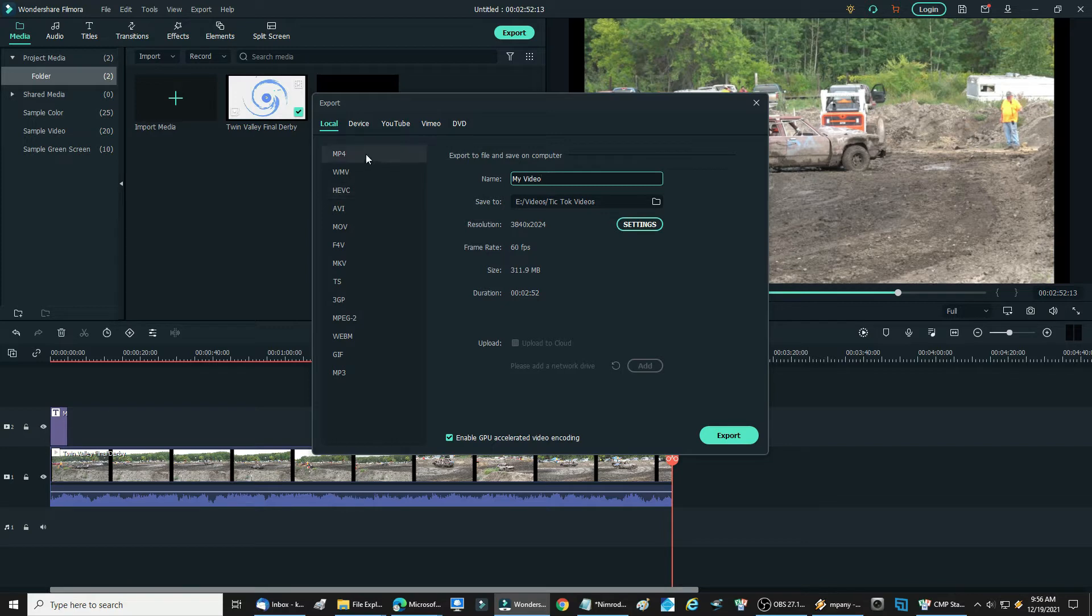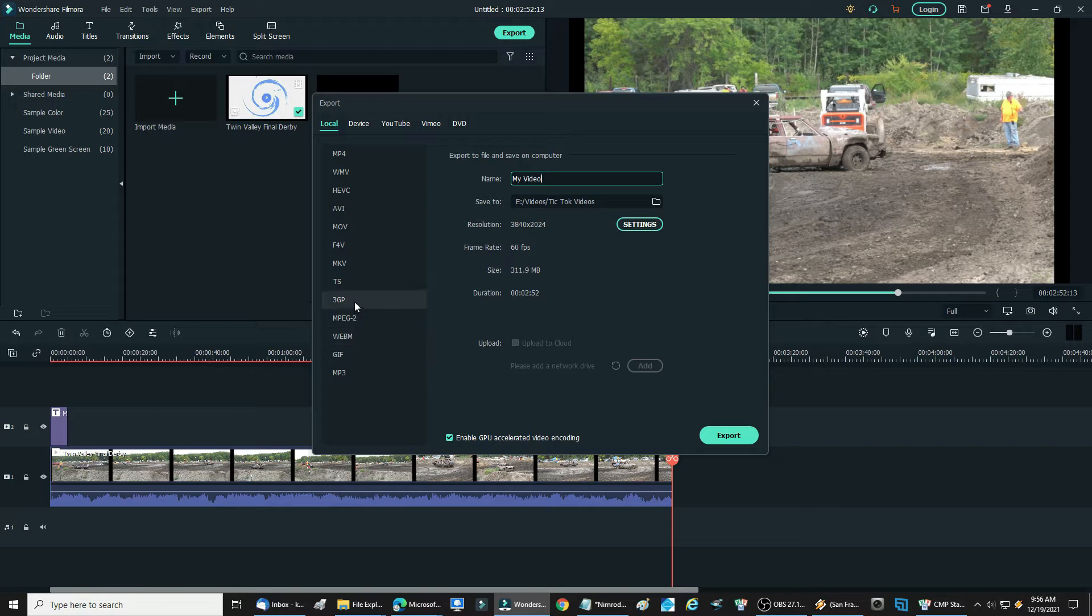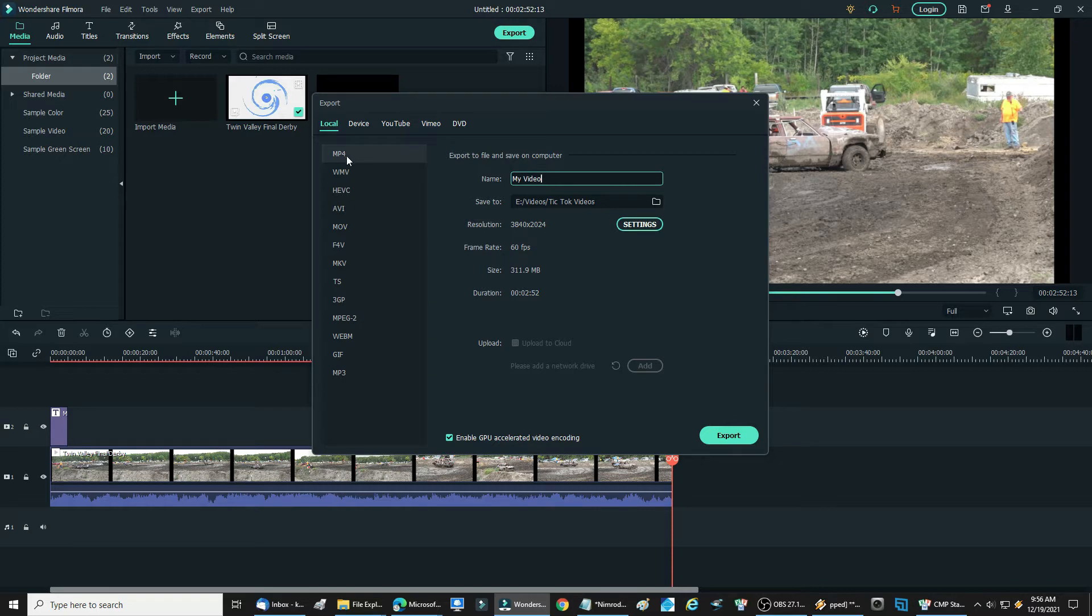Right over here you can click on whatever file type you want: MP3, GIF, WEB, MPEG-2, 3GP, TS, MKV. You can see them all, they're all right there.